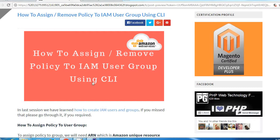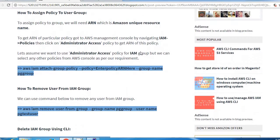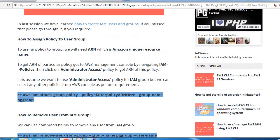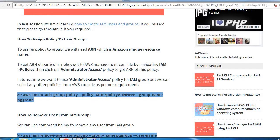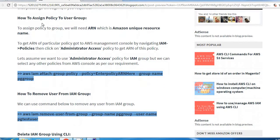Hello everyone, welcome back. Today we are going to see how to assign or remove policy to IAM user group using CLI. Let's start. In our previous session we already discussed how to create IAM users in group, so if you missed that please check that if required.